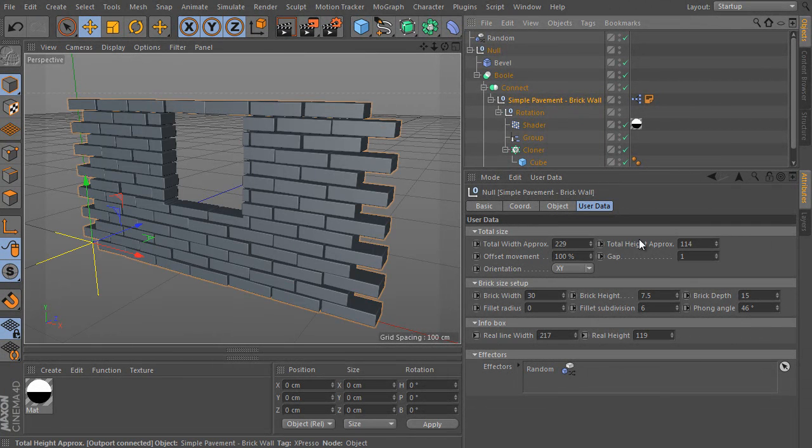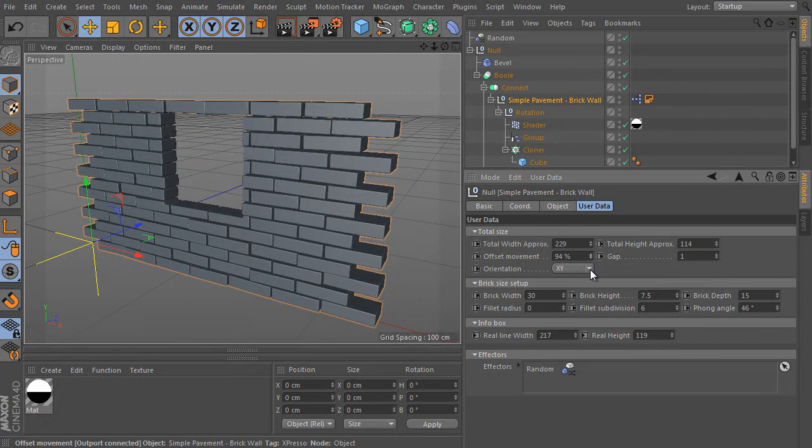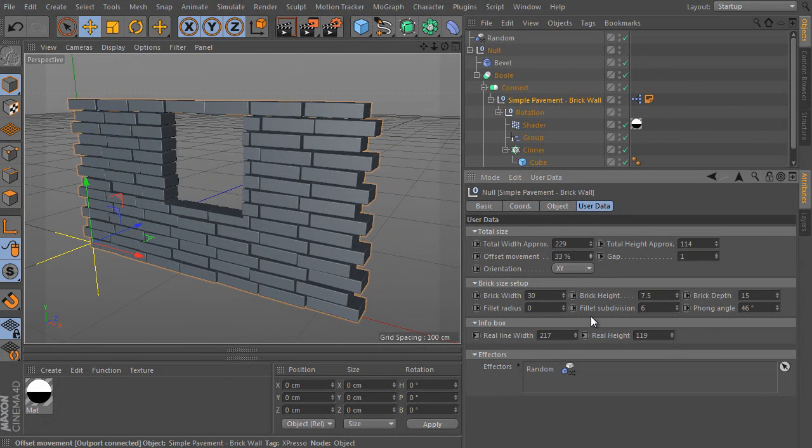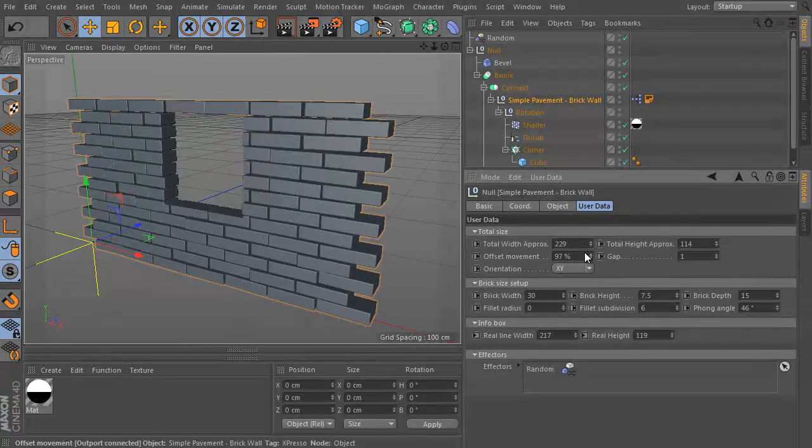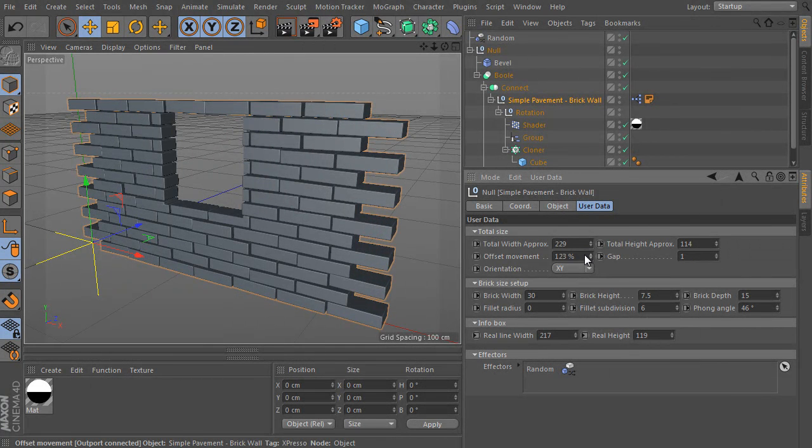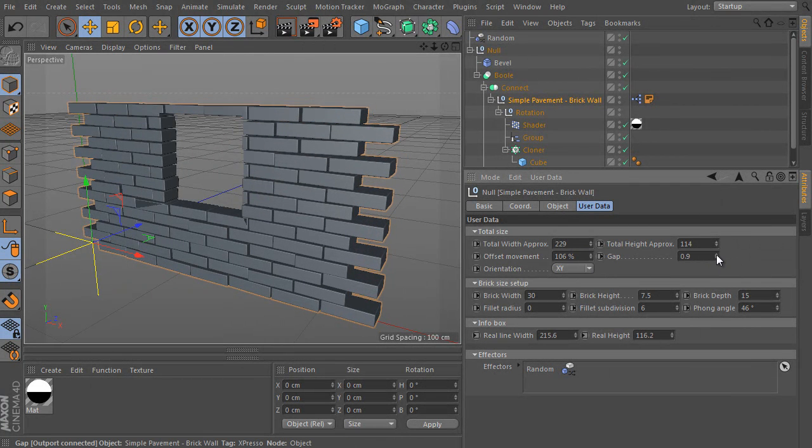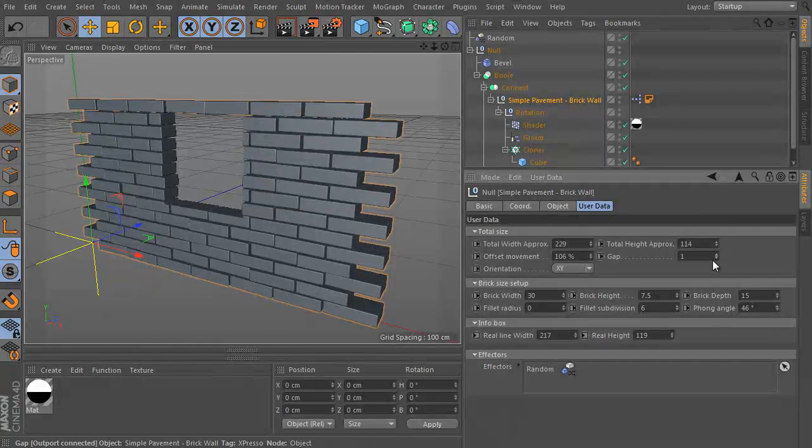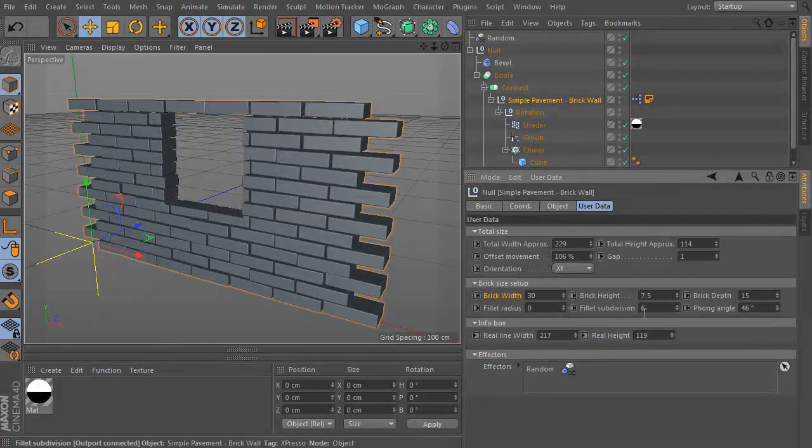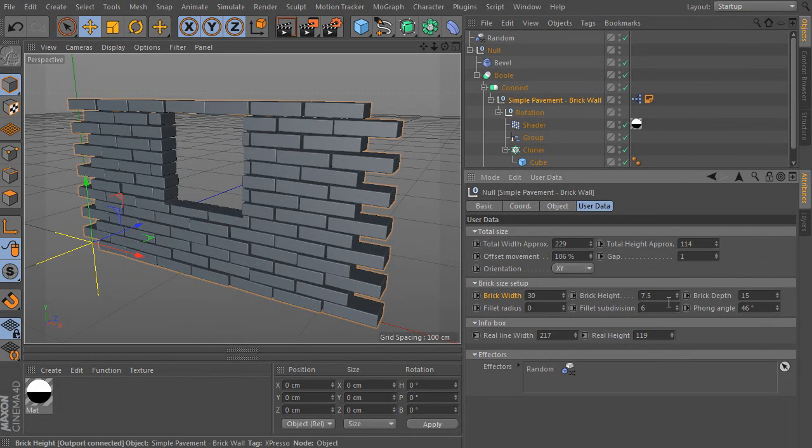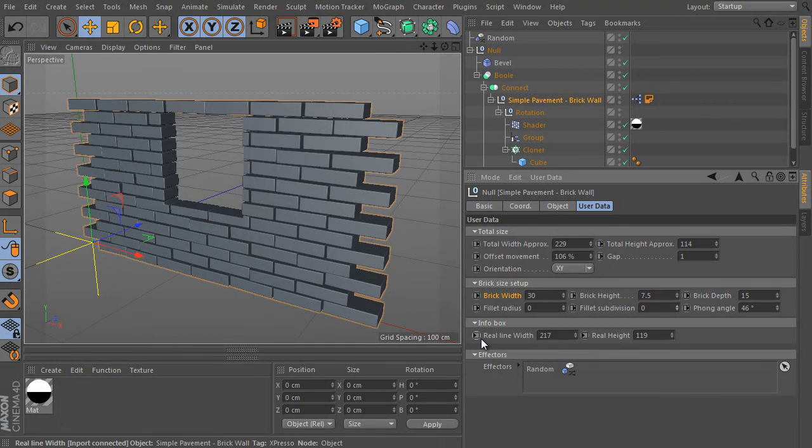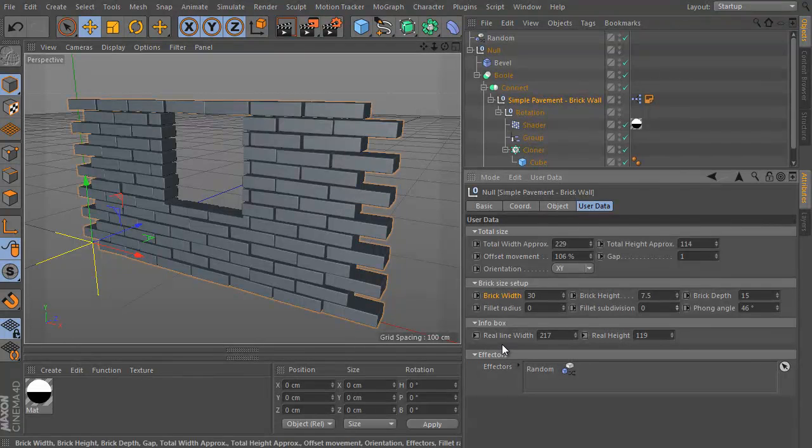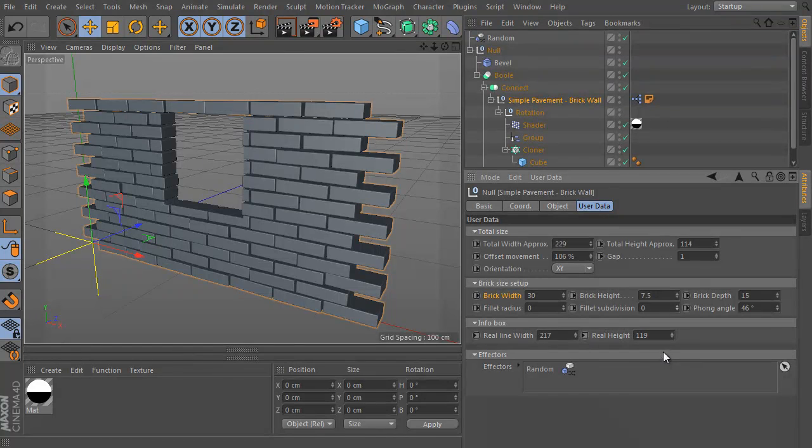Here is the total width, total height, offset. We can still adjust it of course. Here is the gap and all brick dimension settings. It means width, height, depth, fillet radius, subdivision. It is not used at the moment. And the Phong angle. The info box here shows the real dimensions of the setup. It's really enough about the object. Let's continue to the next chapter. I will show you the second pavement brick I prepared for you there.